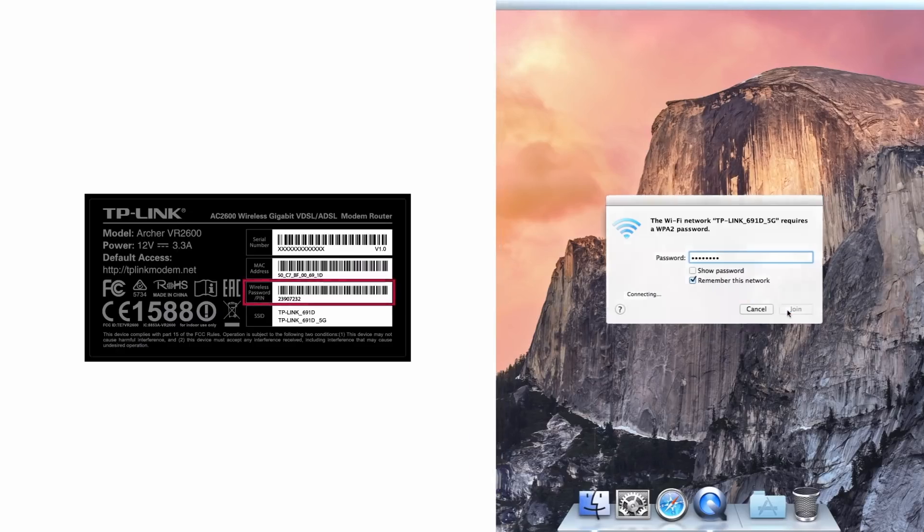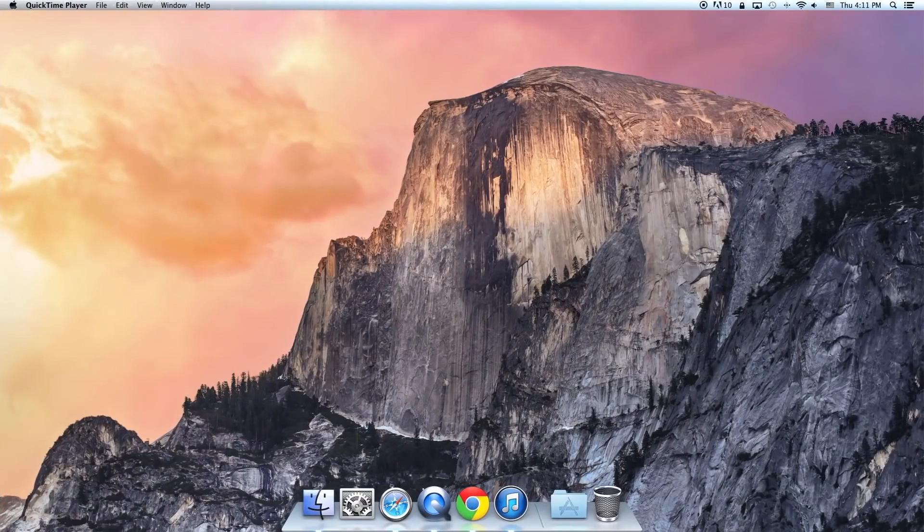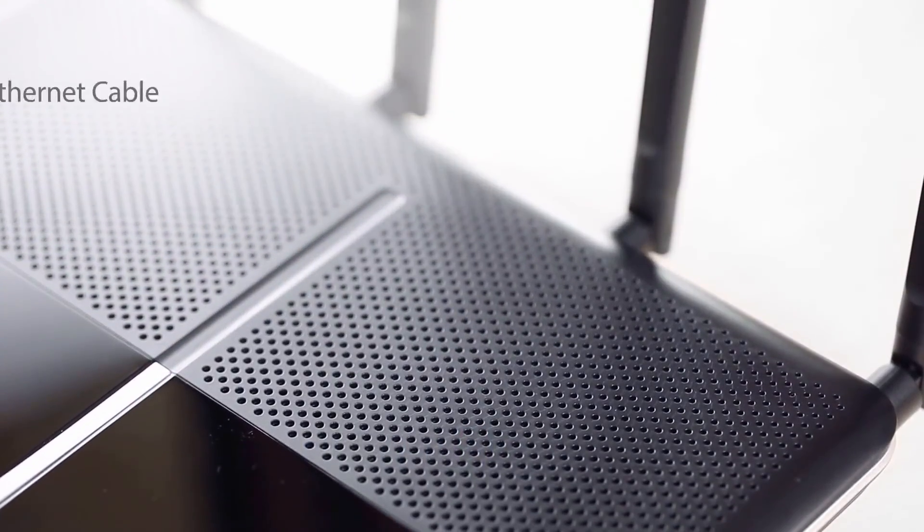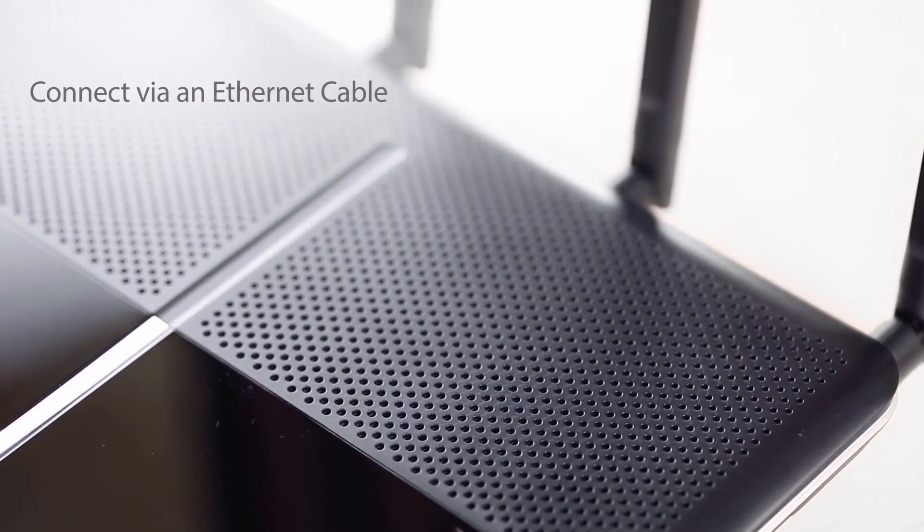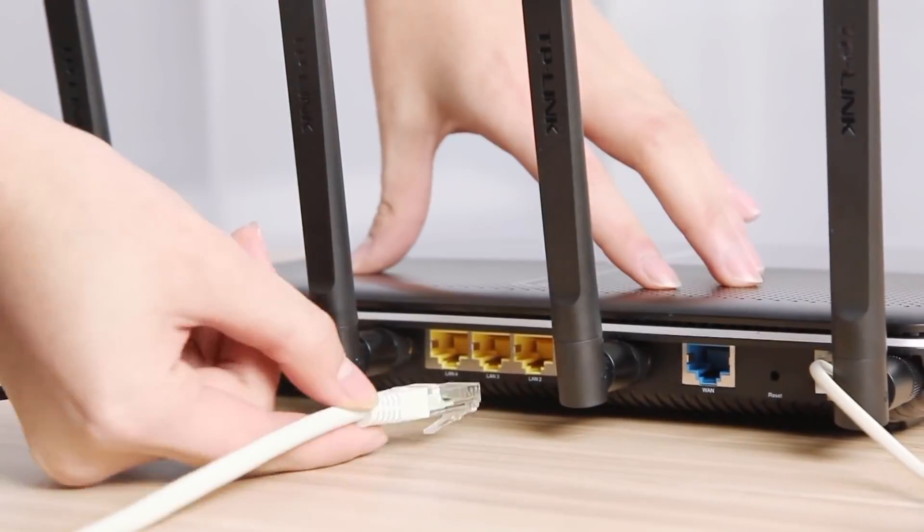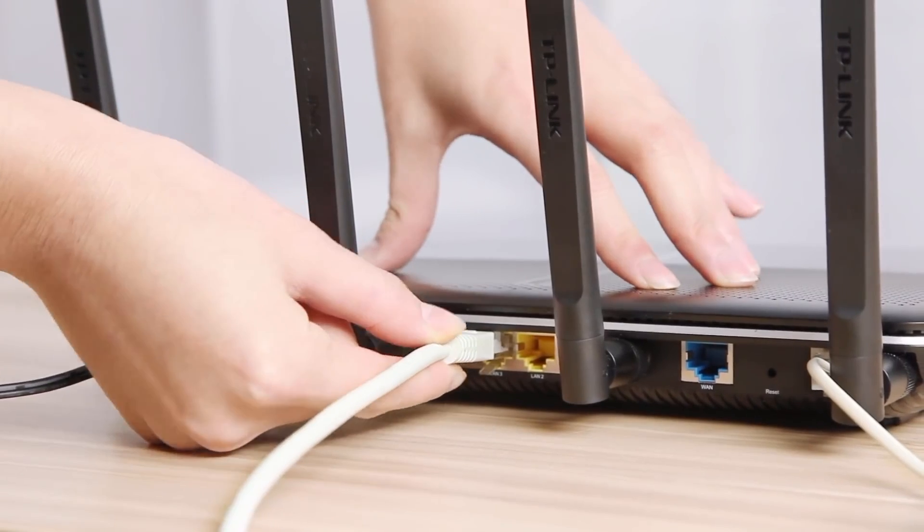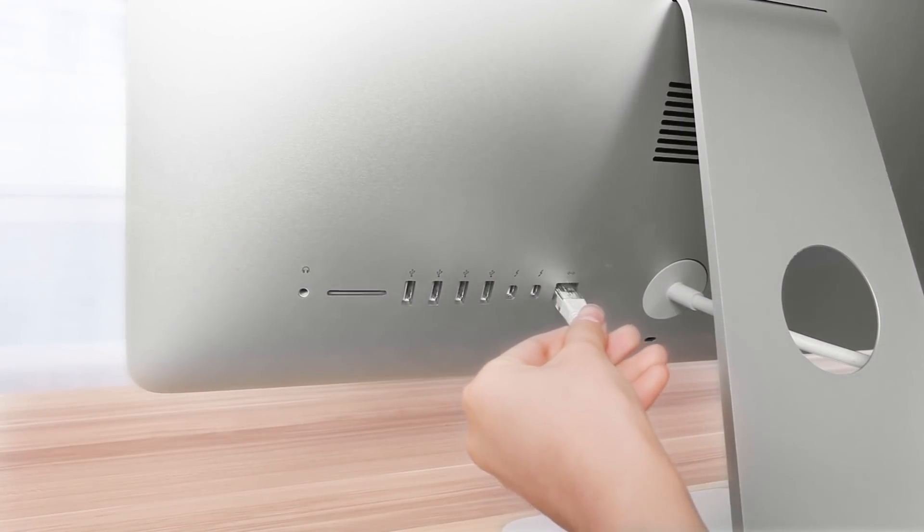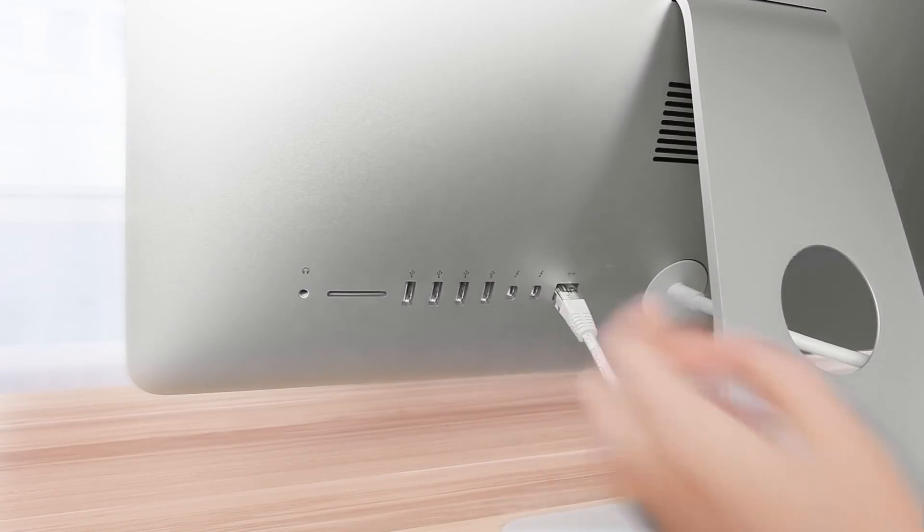If neither of these networks appear, click the refresh button. You can also connect the computer to your router via an ethernet cable. Make sure your computer is not connected to any other wireless network.